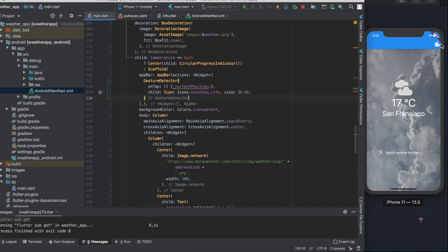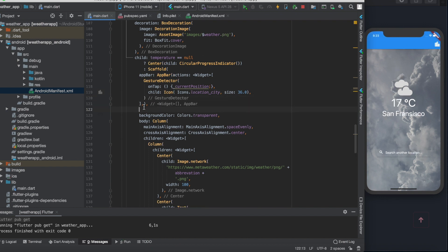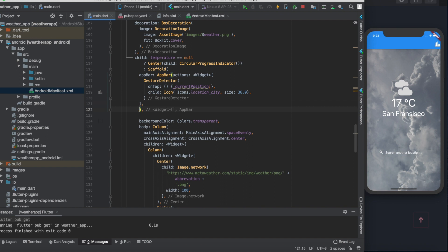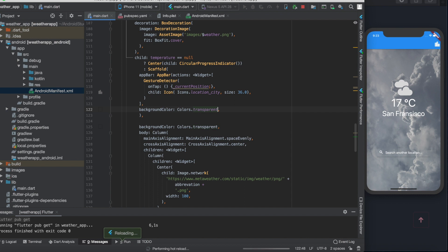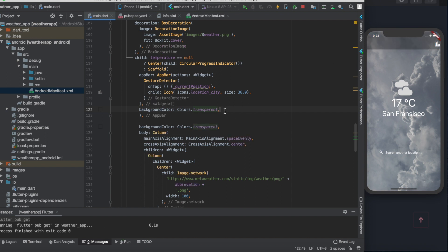As you can see, our app bar appears with this flashy blue color that ruins our nice user interface. Let's set the app bar's background color to transparent. It's better now but this grayish thing is still annoying.